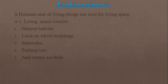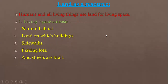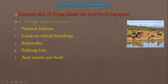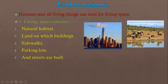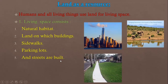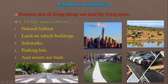Land as a resource. We know that humans and all living things use land for living space. Living space consists of natural habitat — the place that animals live, such as forests and farms — or the place that humans live, such as homes and houses. Land on which buildings, houses, homes, industries, factories, sidewalks, parking, and streets are built.